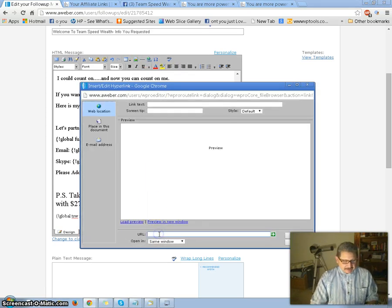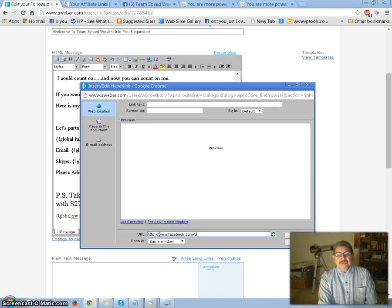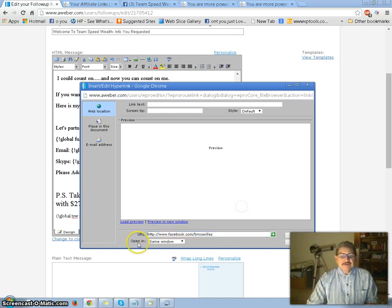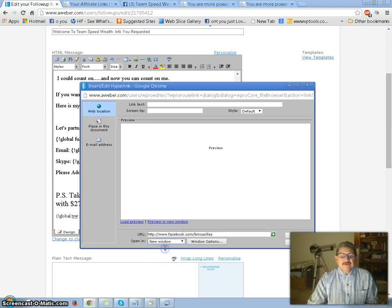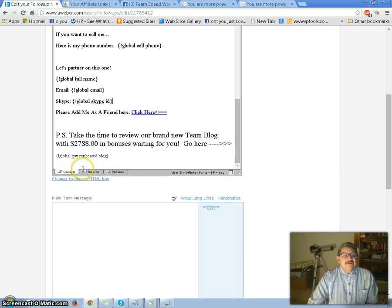Now it's gone, so I'm going to type it in. HTTP, colon, forward slash, forward slash, www.facebook.com, forward slash, bm2cs. Then go over here to 'New Window,' and click Insert. And there we go — success!